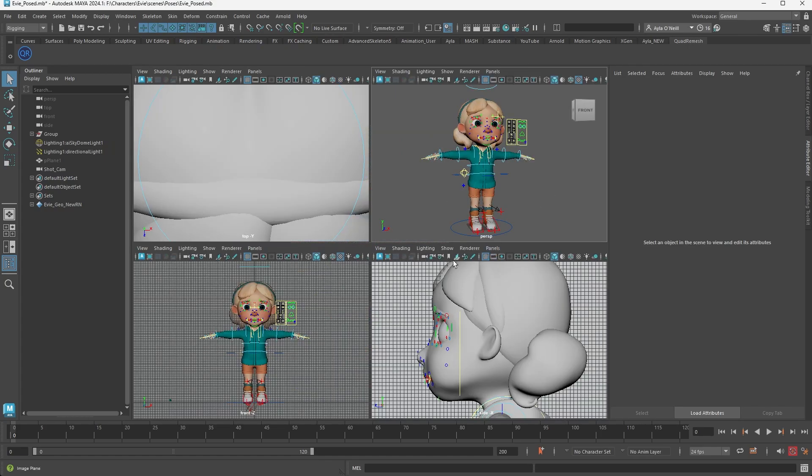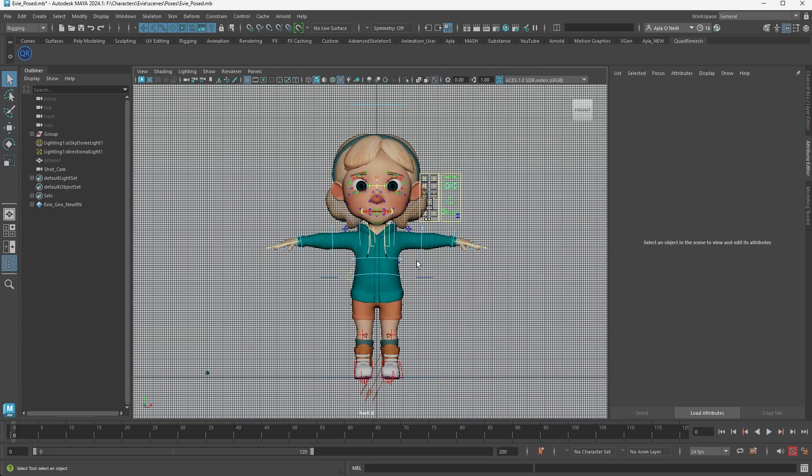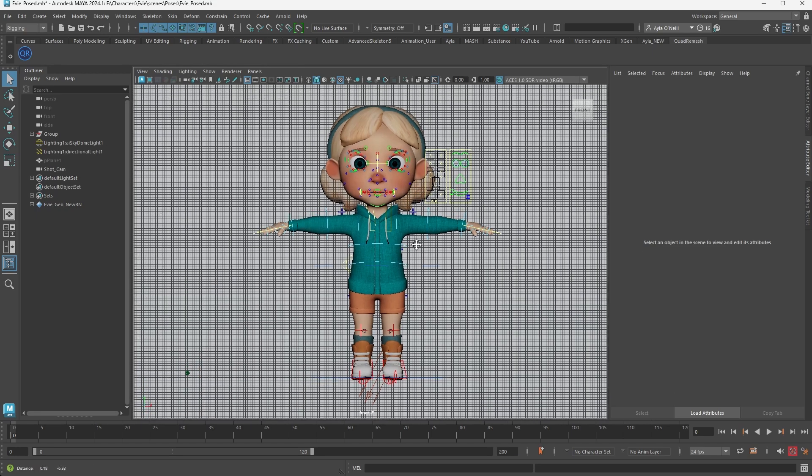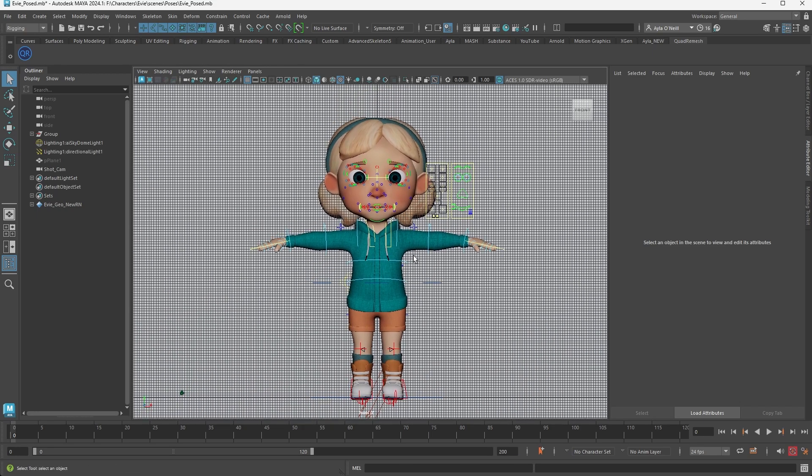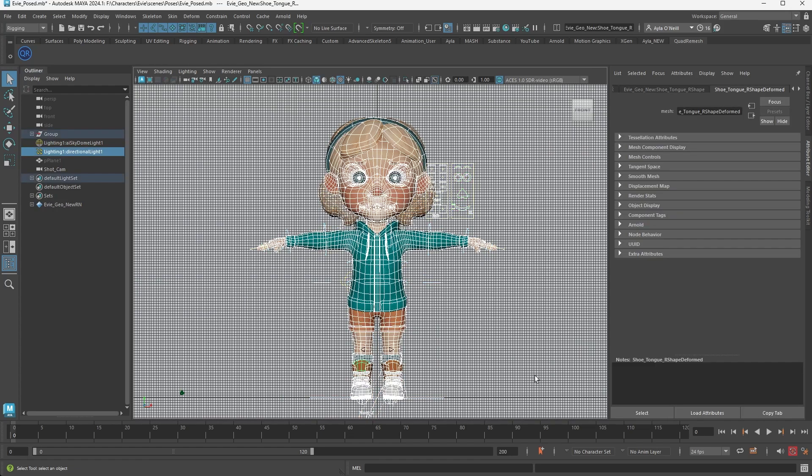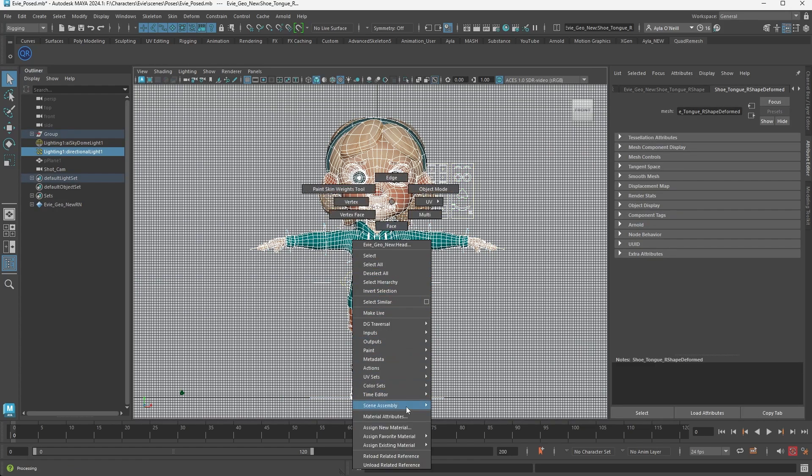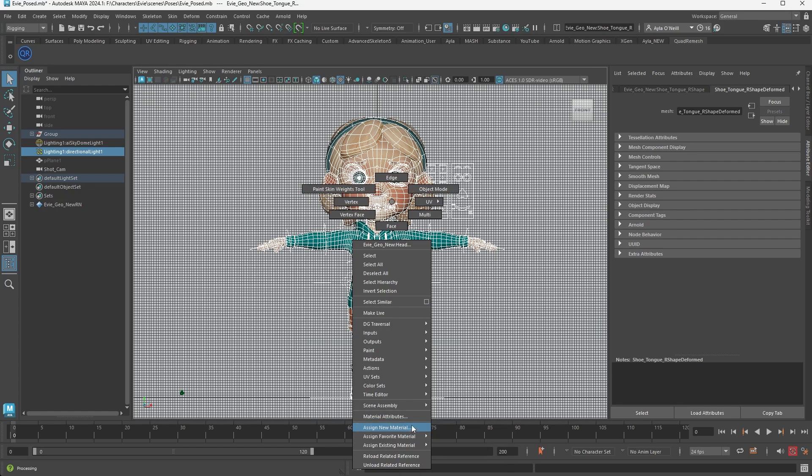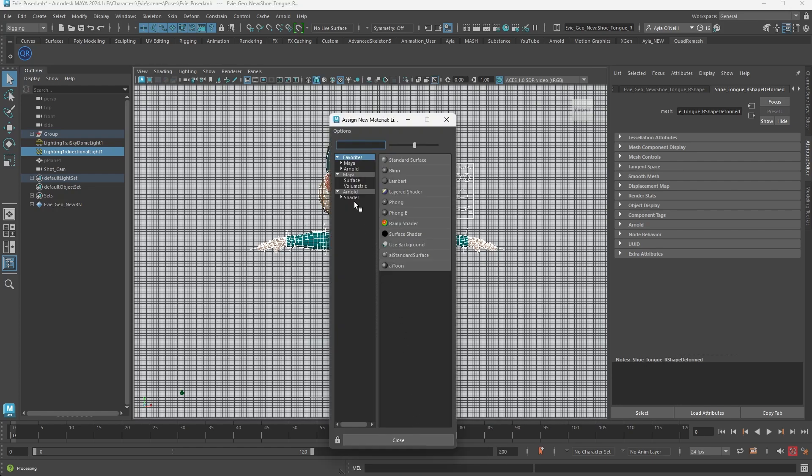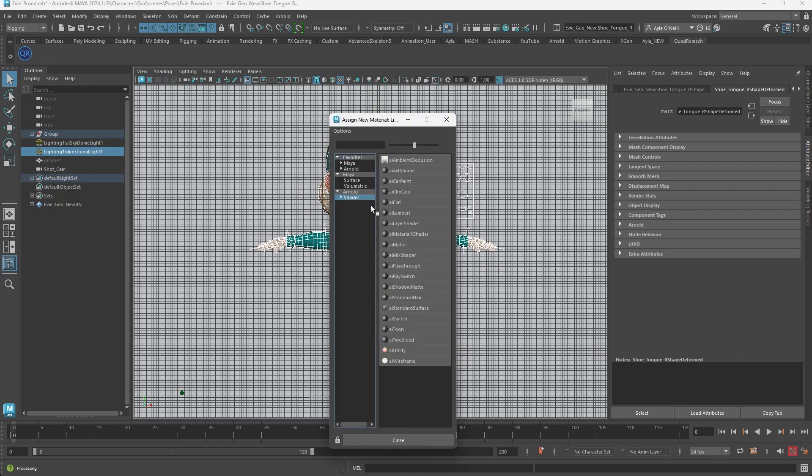to the AI wireframe texture that comes in Maya Arnold. So I'm going to grab the entire character here. I'm going to right-click, go down to assign new material, Arnold shader, and then all the way down you'll see